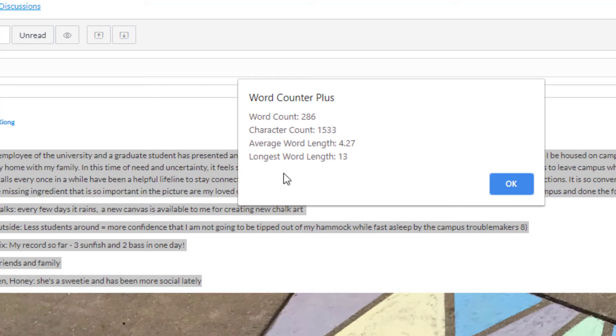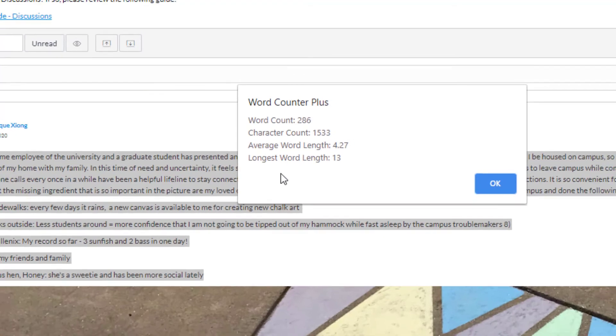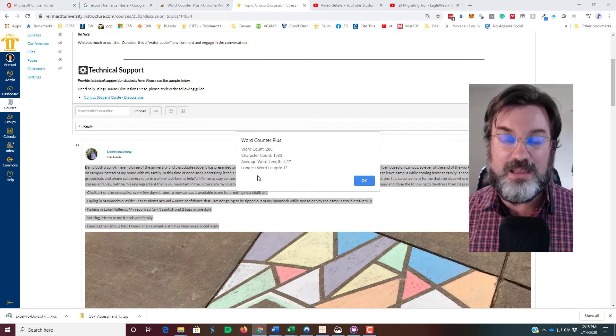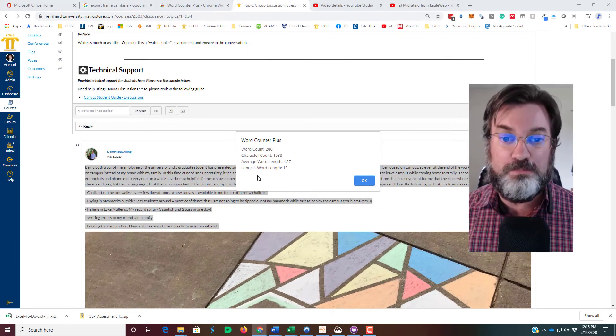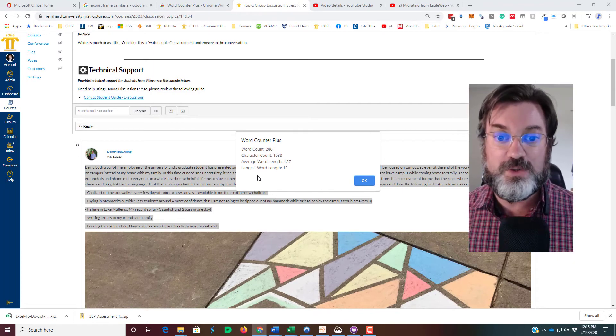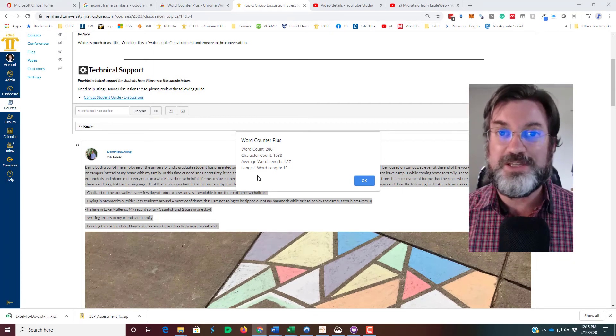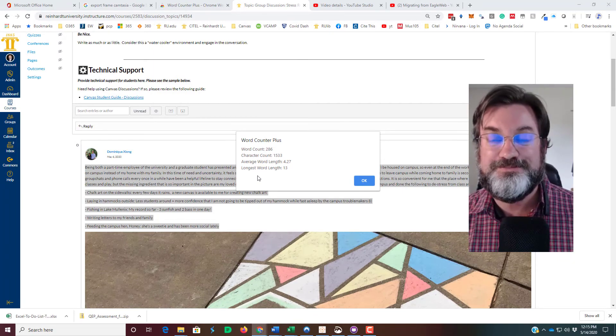So it's a feature that really should be native in Canvas. It should do a word count for you, but it doesn't. So here's a quick way to get a word count. Hope that's helpful. Bye!